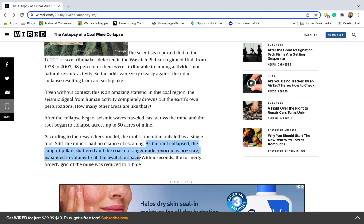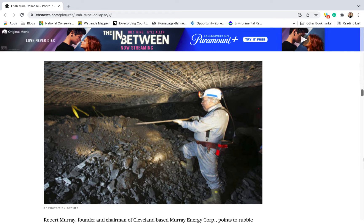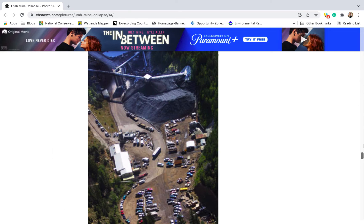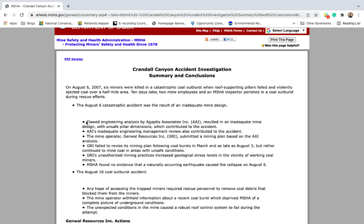The residual coal from these pillars, no longer under enormous pressure, expanded violently, filling the mine within seconds. Rescue attempts were immediately deployed, but it was later determined that the trapped miners likely had little chance of surviving the initial collapse. The tragedy was further compounded when a second collapse claimed the lives of three rescue workers. In the end, nine men perished due to a flawed engineering analysis and inadequate engineering review procedures.